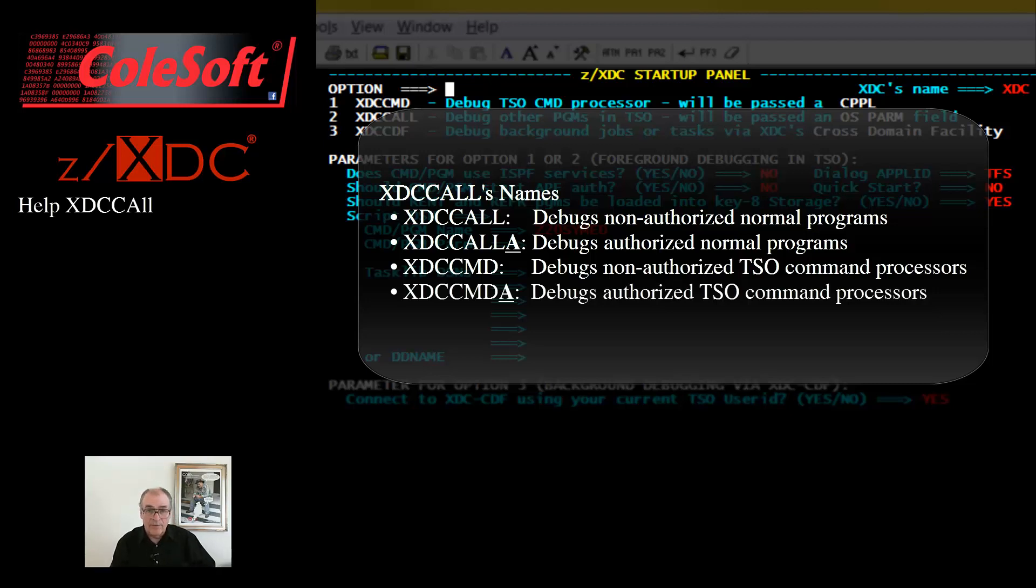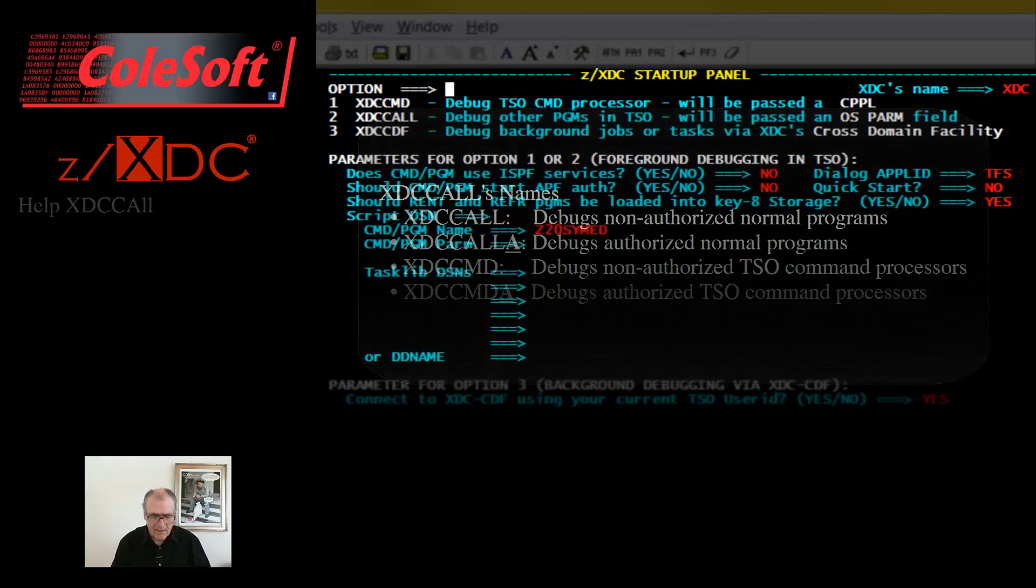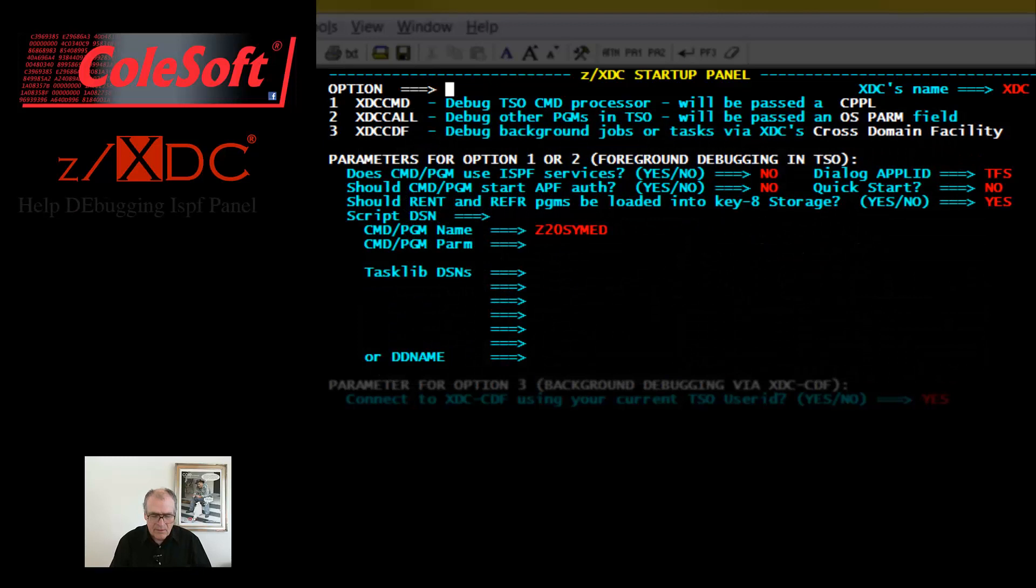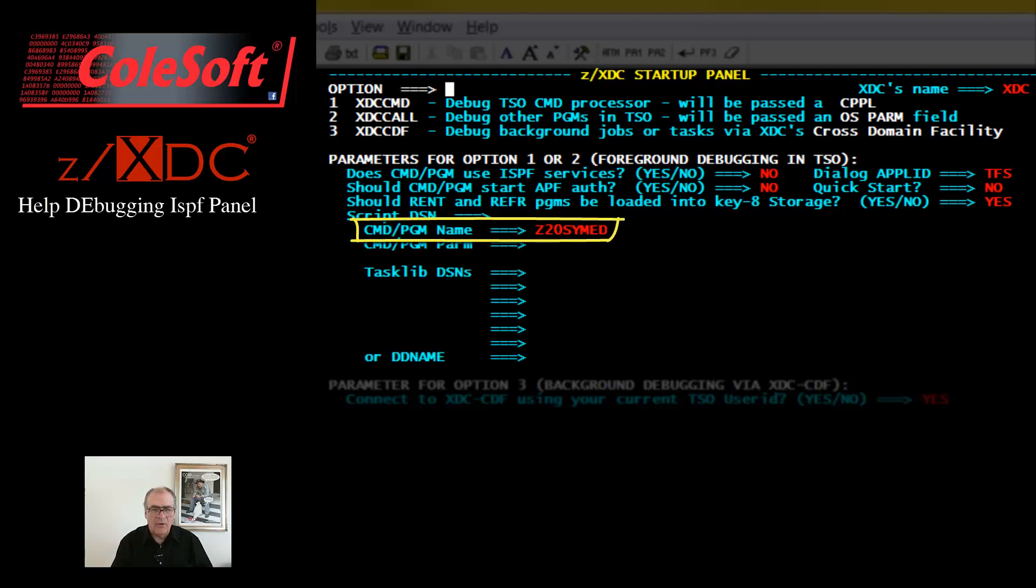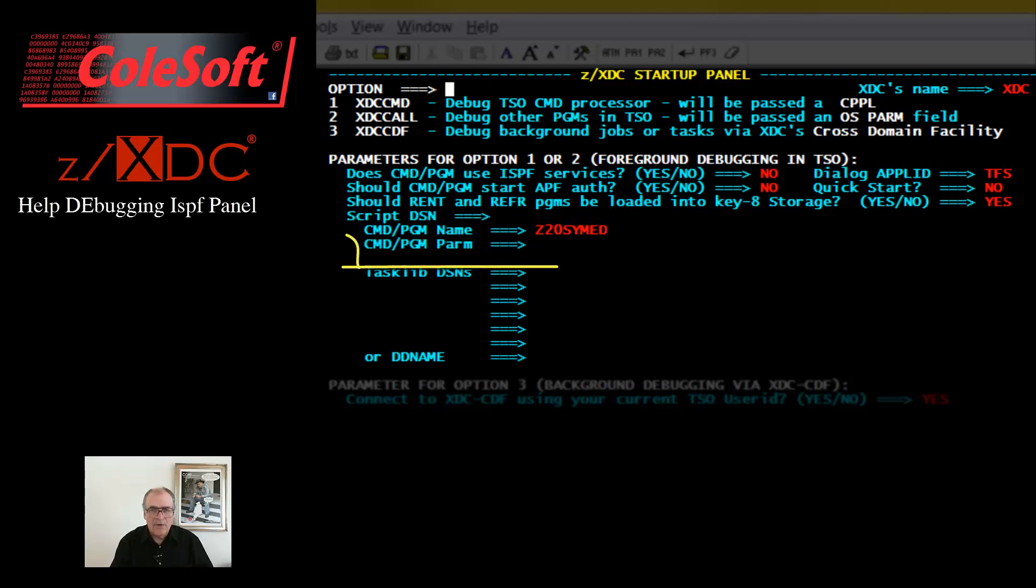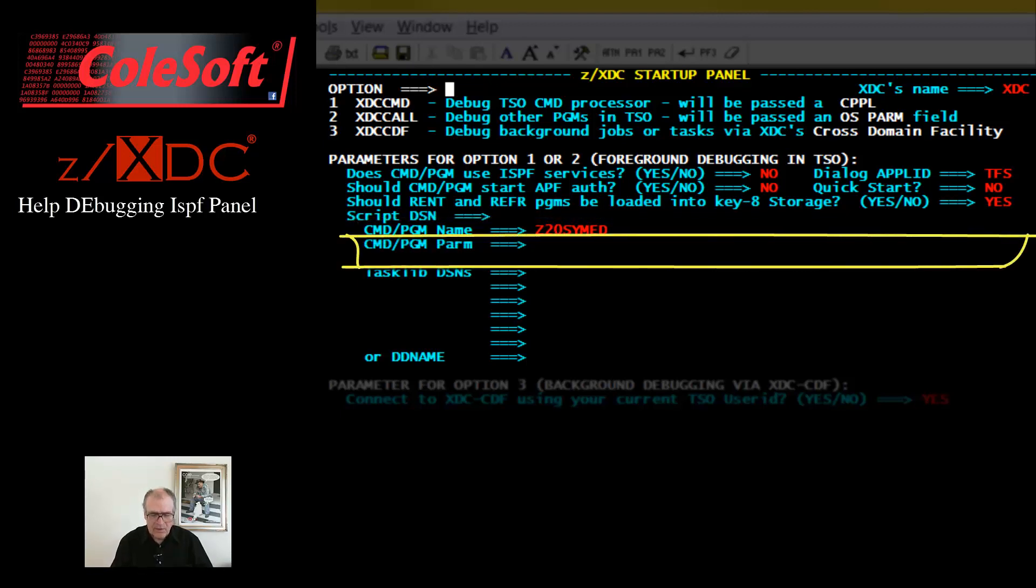Just which name the startup panel uses depends upon the settings you make in the panel. For more information, see help XTC call. So let's take a look at what you can say in the ZXTC startup panel. Here is where you put the name of the program or command processor that you want to debug. If your program needs PARM data, or your command processor uses command string operands, then put that information here.